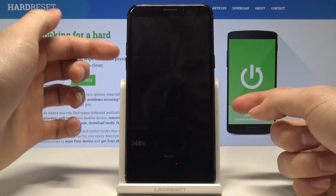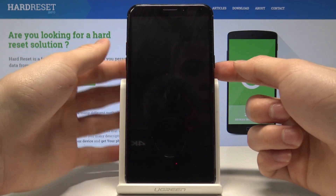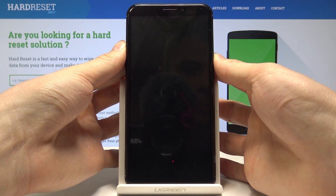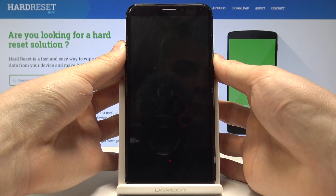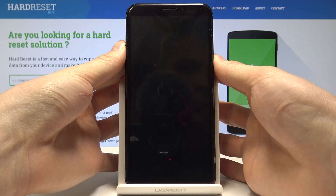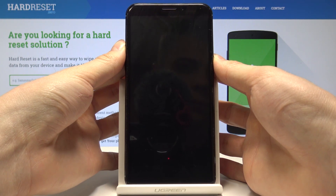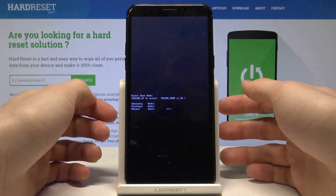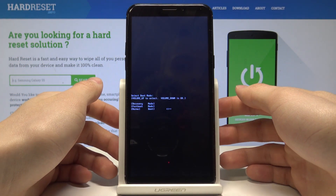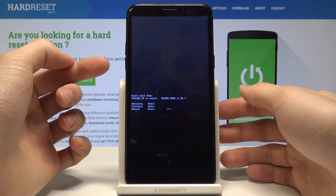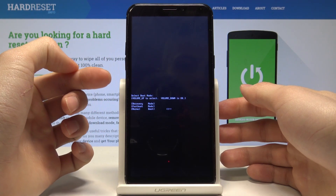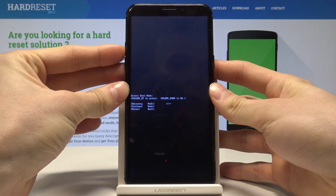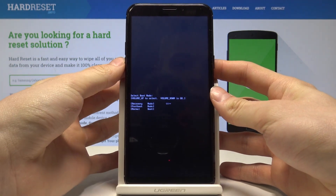Now we need to hold the power key and the volume up at the same time. You need to release all the keys as soon as the boot mode appears. In the boot mode, let's scroll down using the volume up and confirm options using volume down. Let's scroll to recovery mode and confirm it.